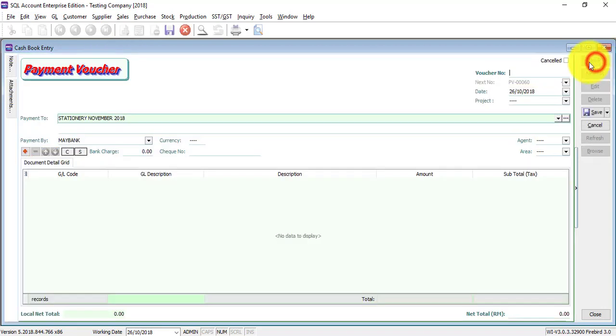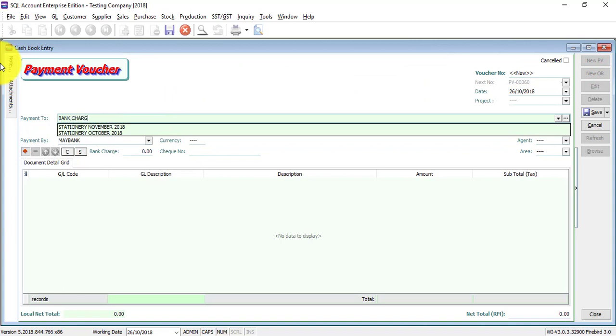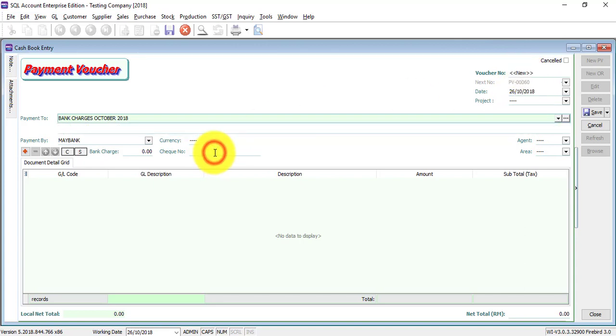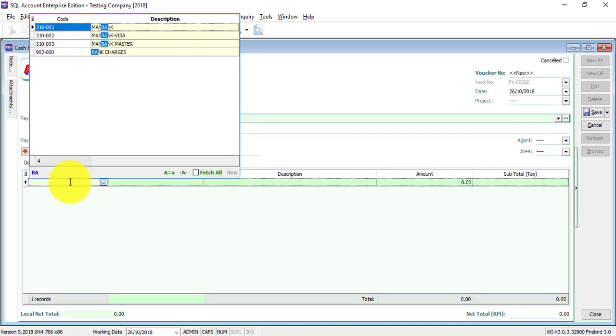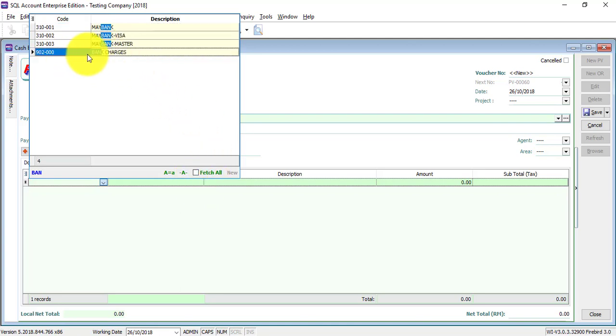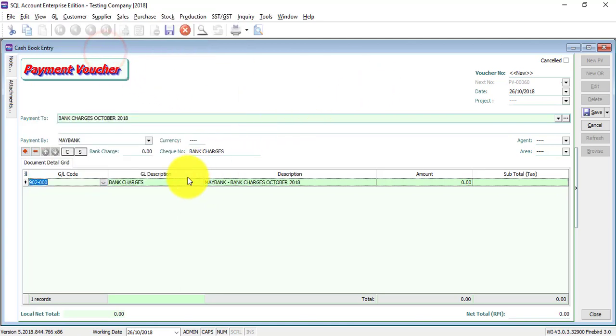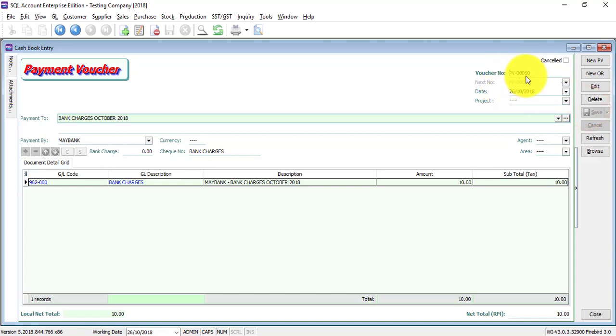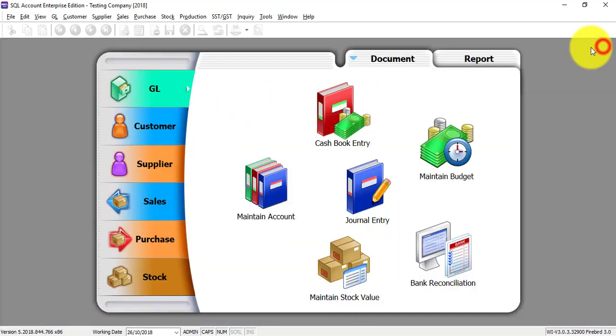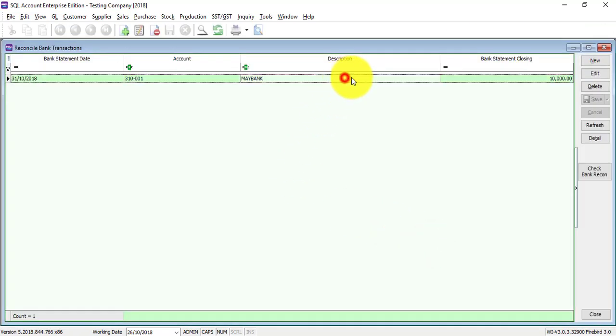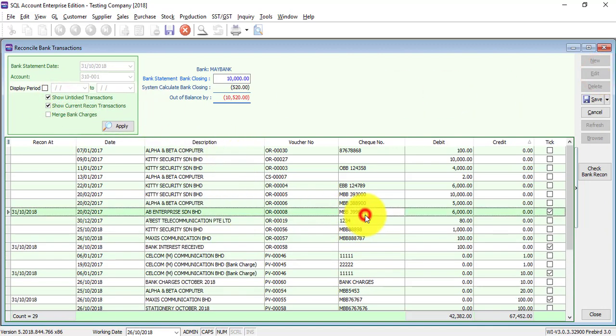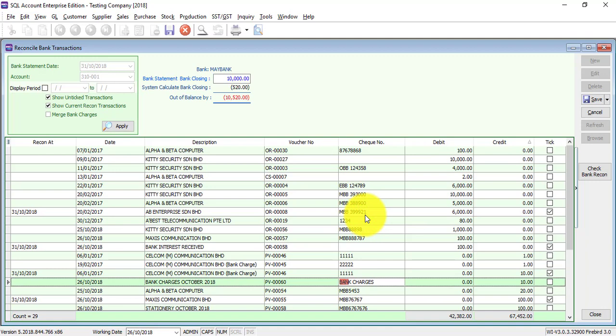If you remember, bank charges are not paying to your supplier, so you can directly go to cash flow entry and do a new PV. Let's say it's bank charges. And the account, of course I will use the bank charges account. So you can see I do not need to memorize what is the account code. I just type in the name. Let's say this is voucher number 60 and that check number, and you just go back to your GL bank reconciliation to edit so that you can continue.